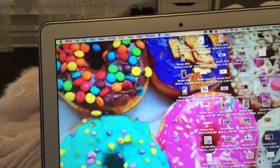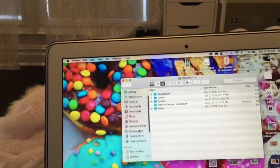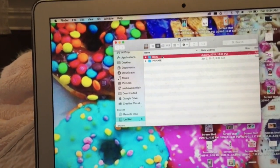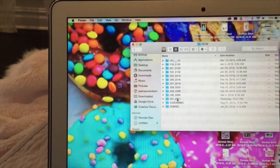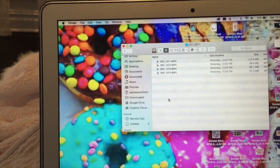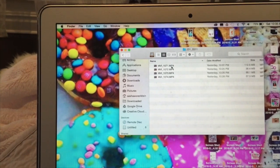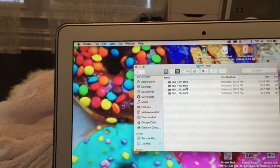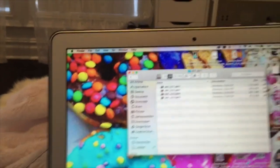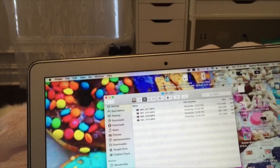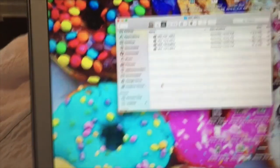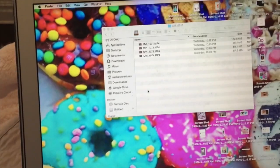I go to Finder, then I navigate to the right folder. This is also part of the process of uploading my YouTube videos, but for now I'm just going to go to Final Cut Pro and that's going to load for a minute, so I'll be right back.